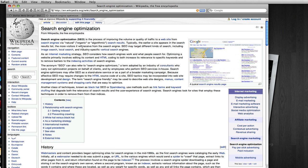Searching for search engine optimization, here we see a good article on SEO at Wikipedia, and you can immediately see that there are a lot of links throughout the content. These are all internal links linking to other sections of Wikipedia, and between all of the millions of articles available on Wikipedia there is a whole lot of internal linking going on.